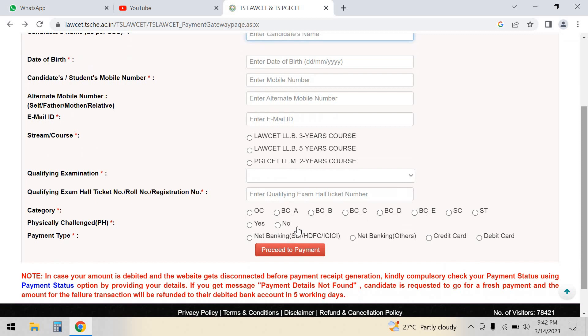Here you can see the 3S course, 5S course, and 2S course. If you have the 3S course, you need a minimum degree pass.